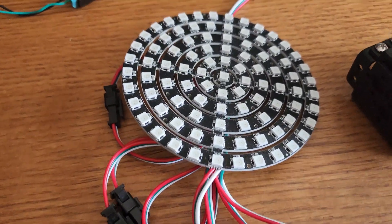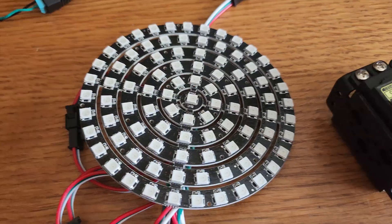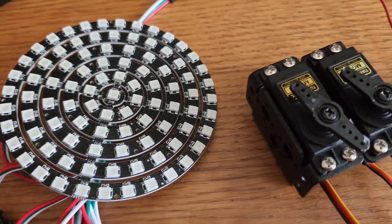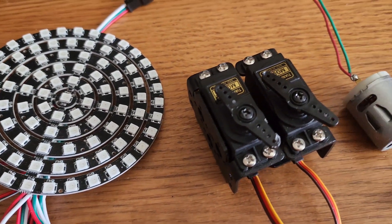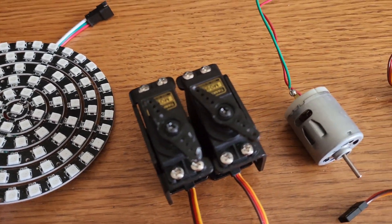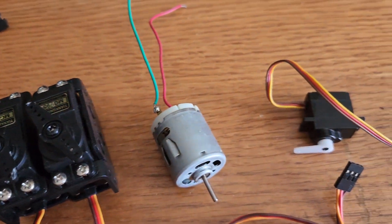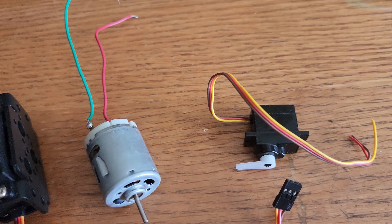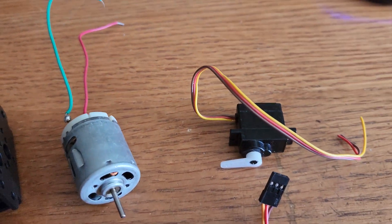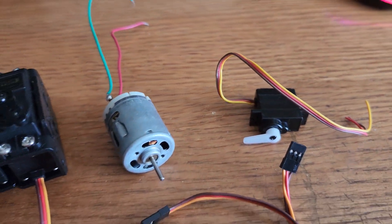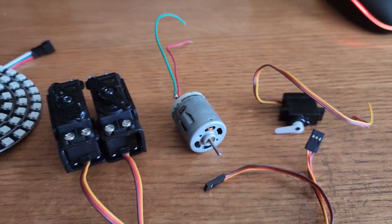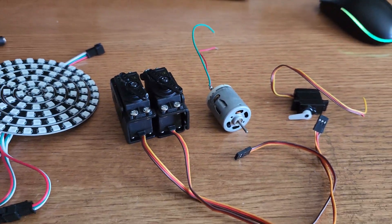No matter what you're connecting to Arduino, you always want to look at that item's data sheet to make sure the operating voltage and current don't exceed the limitations of Arduino. With that in mind, let's take a look at our module.